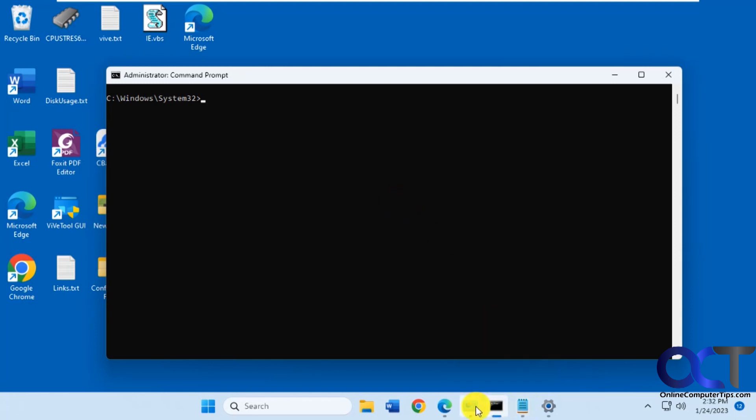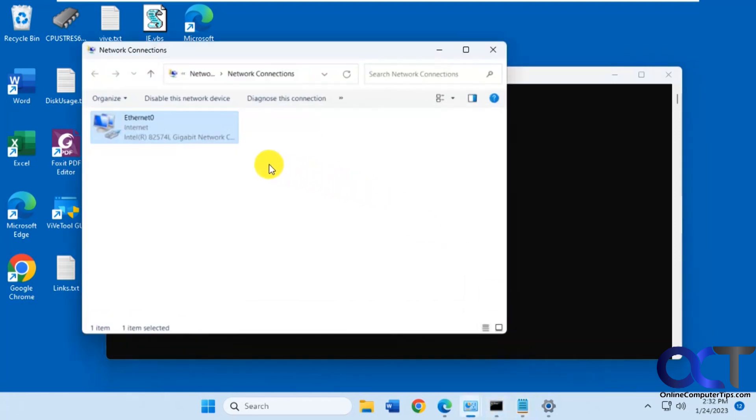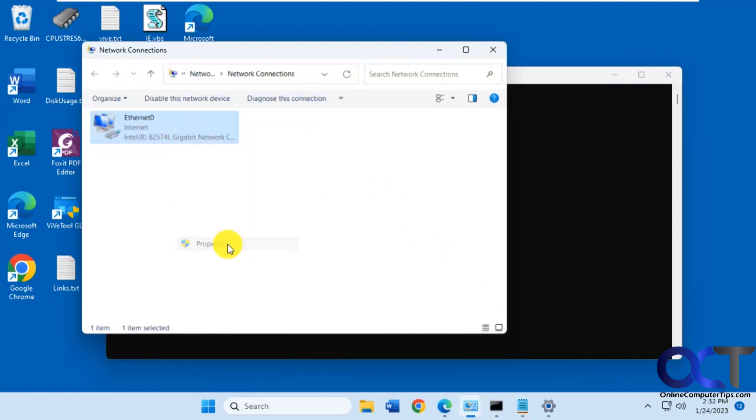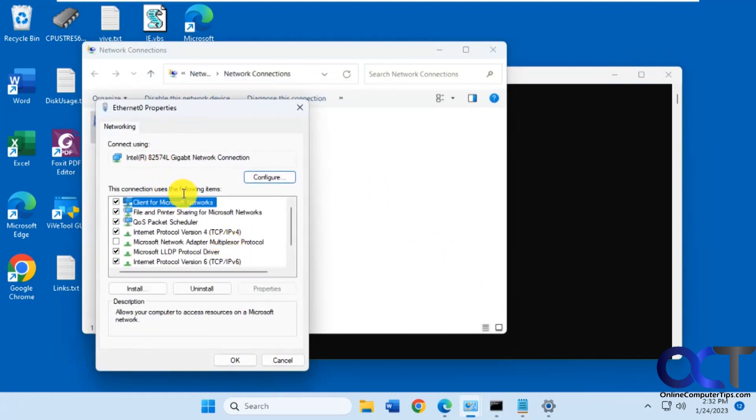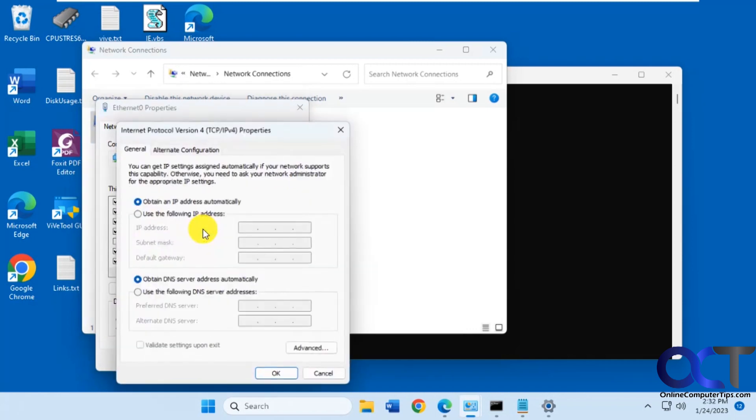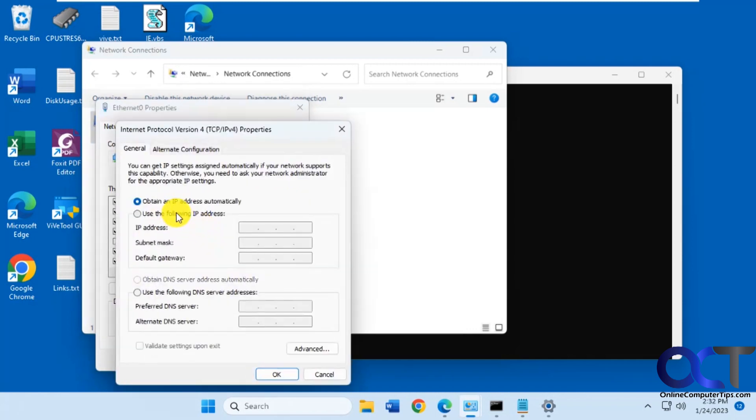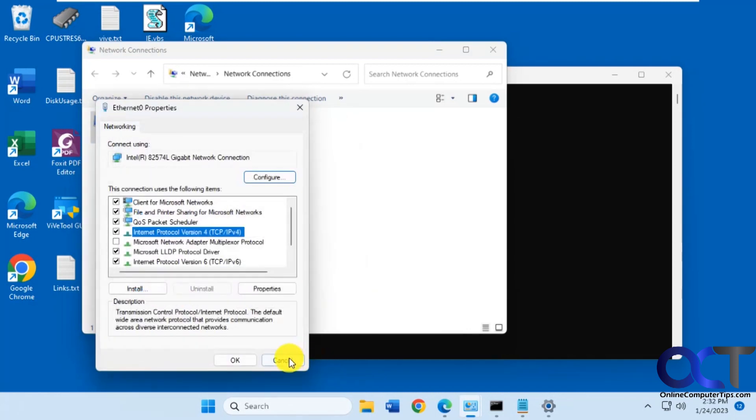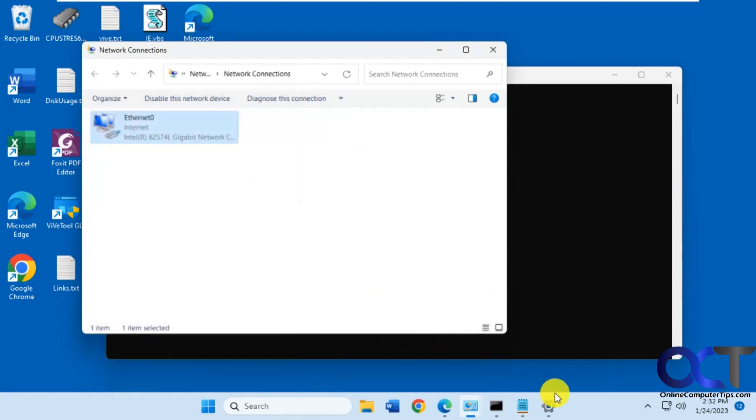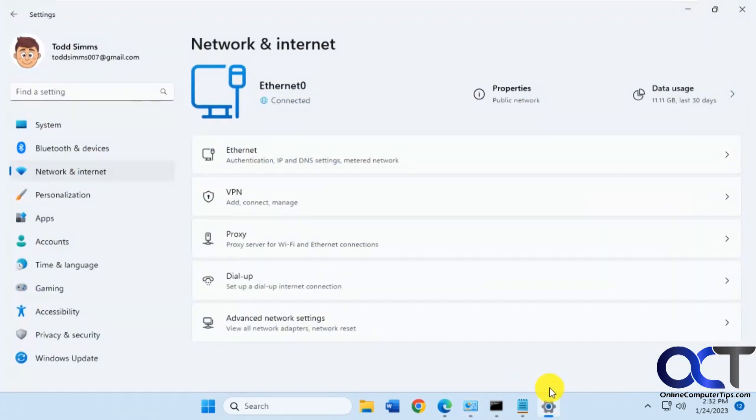You probably know you could do this via the GUI from the control panel network connections. Just right-click on it, properties, choose IPv4 or v6 depending what you're using, and then type in the information. From the Windows 11 settings you get to the same thing.